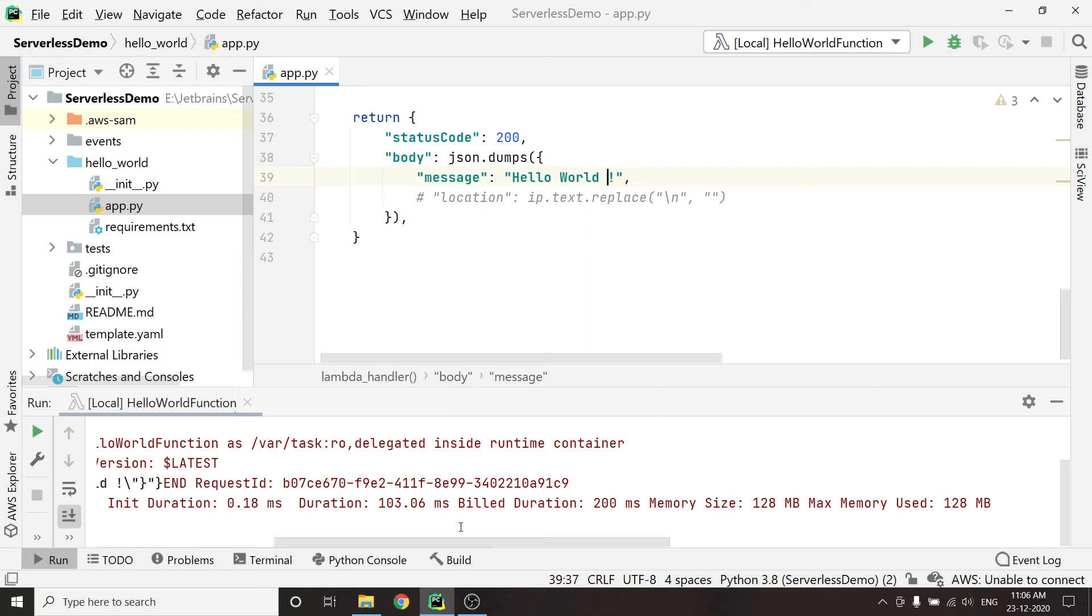So this is how we can run and debug our Lambda functions locally in our machine. In the upcoming video, I will show you how we are going to connect MongoDB database through PyCharm.